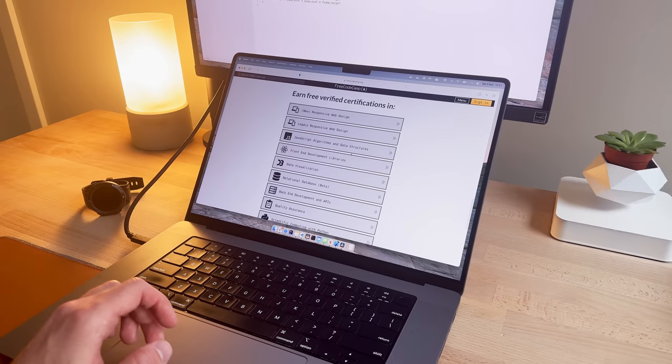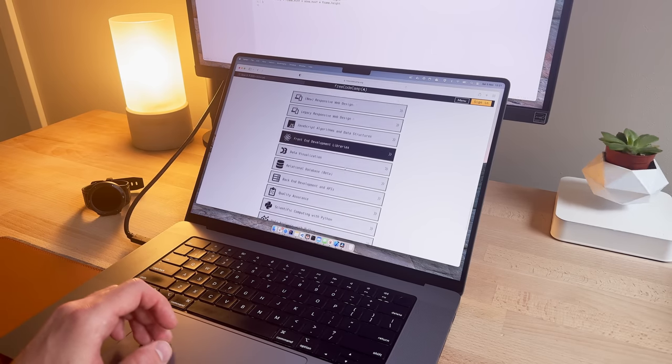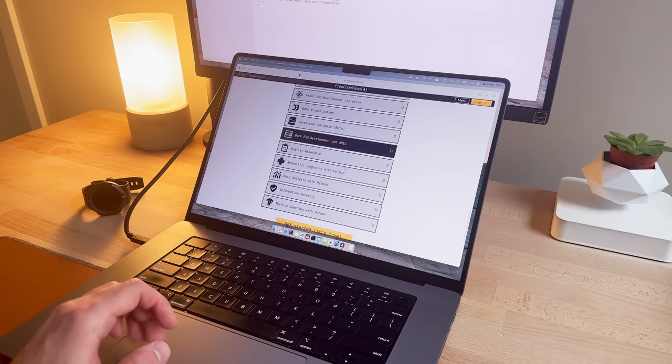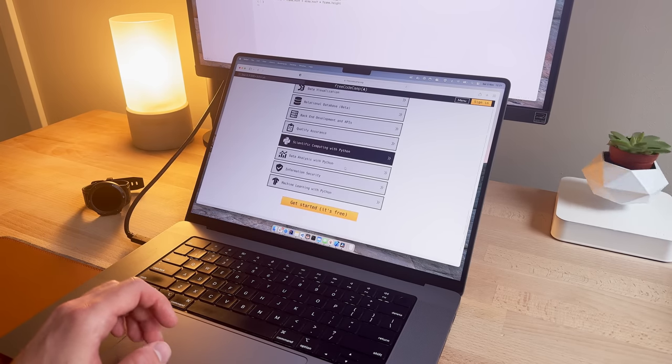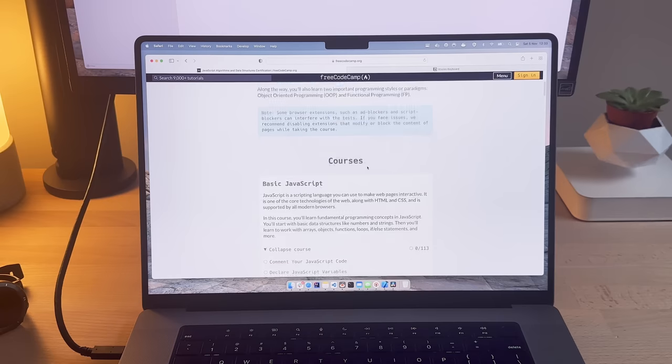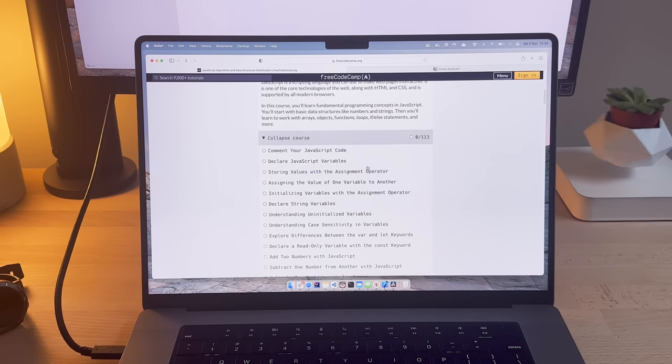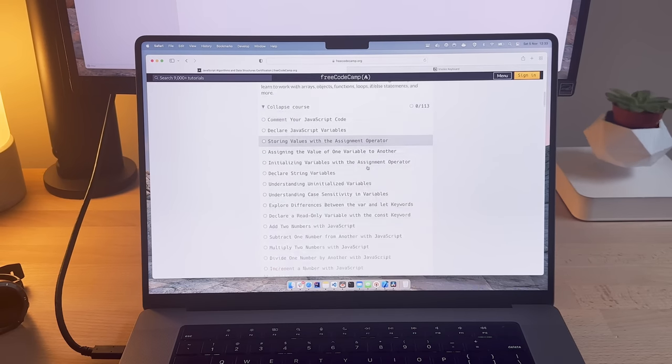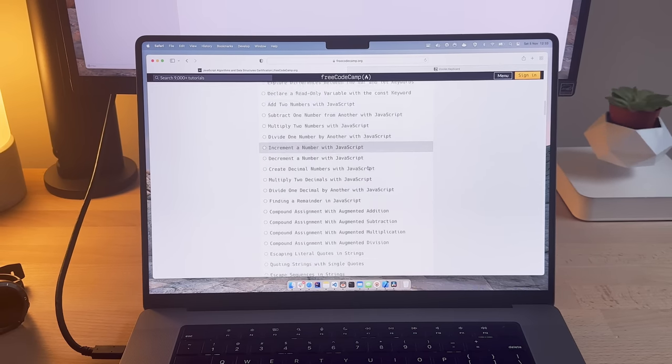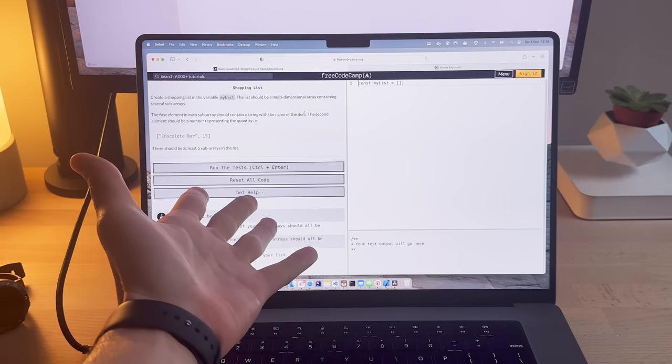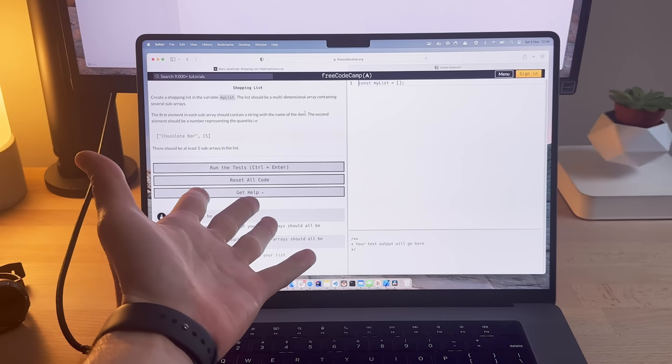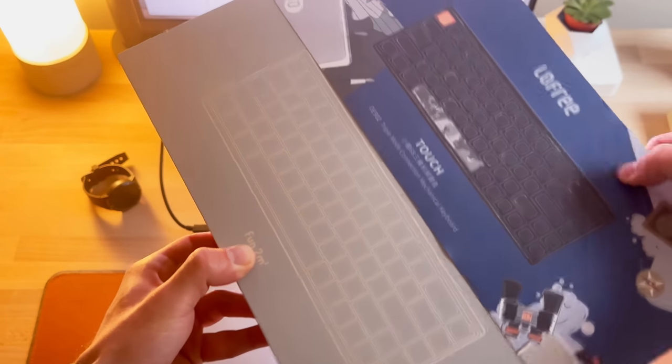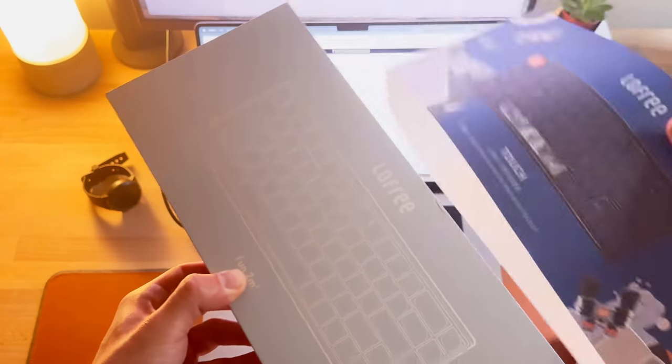Short answer, yes. All the things you need to learn, you can learn online 100%. If you're watching this video, you have all you need. What matters is not your education, but the projects you work on. And with that, let's begin the ASMR part of this video to start the weekend.